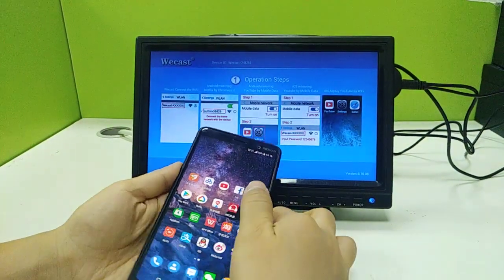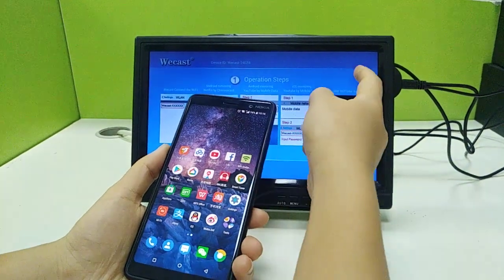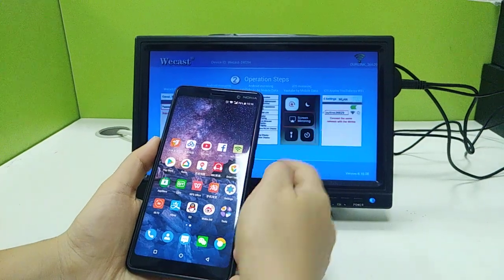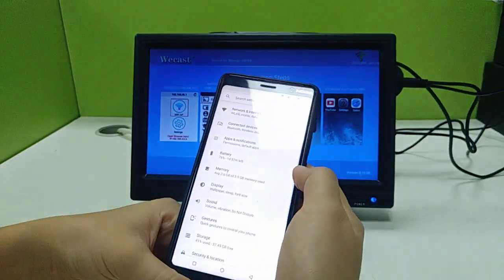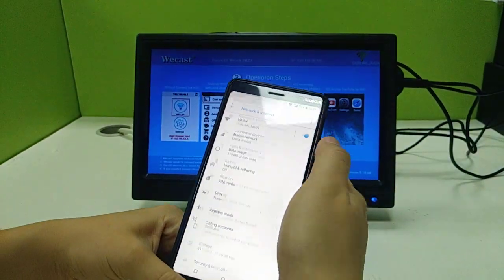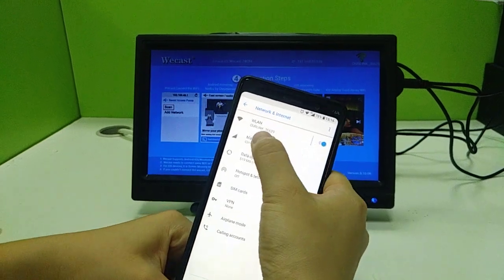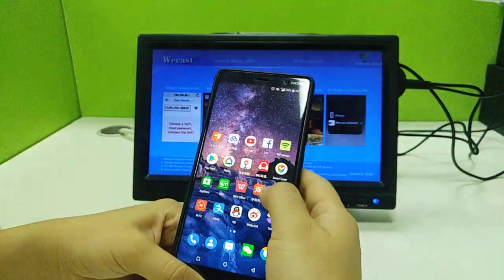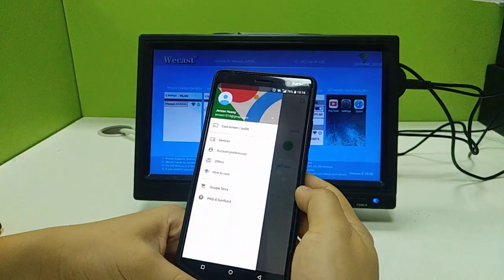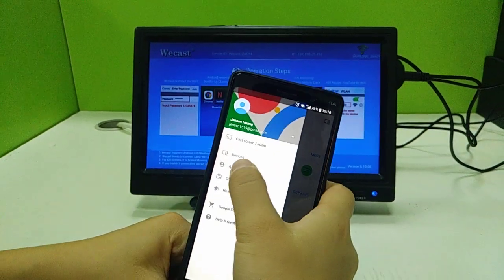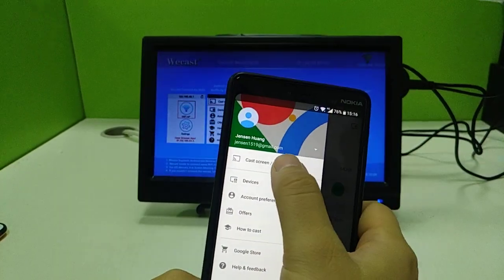After connecting to the Wi-Fi, the router's name will show here. Make sure your phone connects to the same Wi-Fi as the dongle. Then open the application, click 'Cast Screen and Audio.'